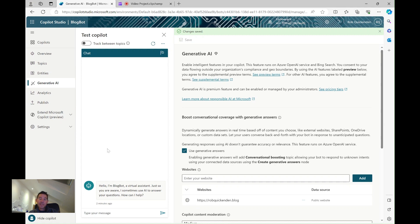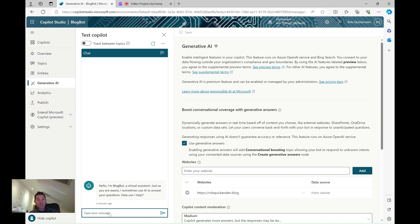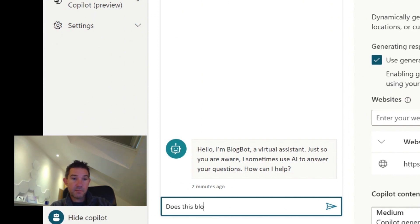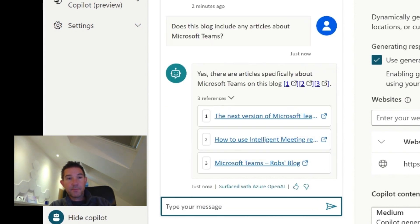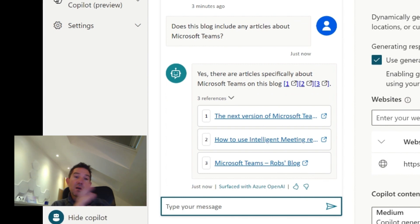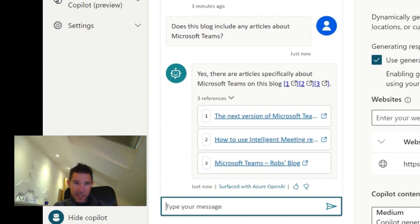In the test copilot dialogue on the left-hand side I can now start asking questions about the blog. I ask a question in natural language and it comes back confirming there are articles specifically about Teams on the blog, giving me direct link references to those articles. Unlike using Copilot on the web or Microsoft 365 Copilot, it doesn't necessarily extract all the information — it's really navigating you to content in a much easier way.